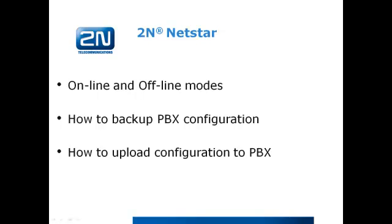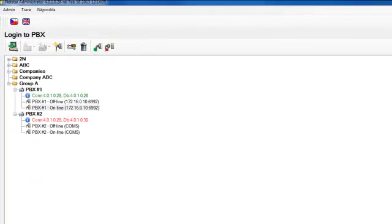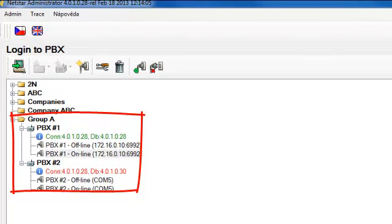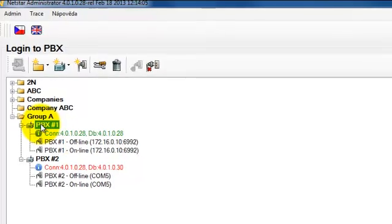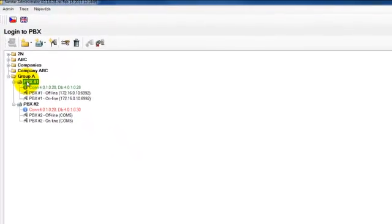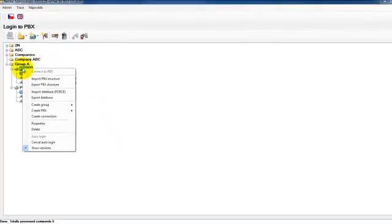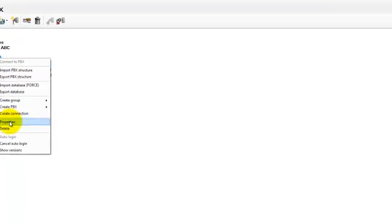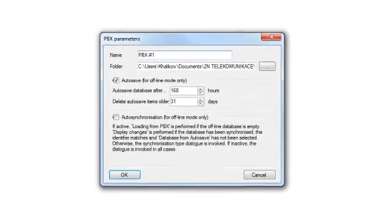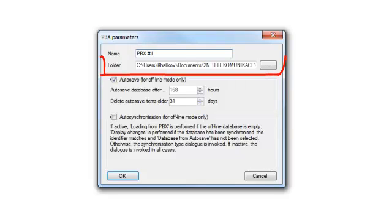Let's open our configuration tool. We have created a group and PBX connection and you see two connections, offline and online. Why we use it? To answer this question let's go to the properties of the connection. Right click, select properties and you see the name of this connection and of course the folder.